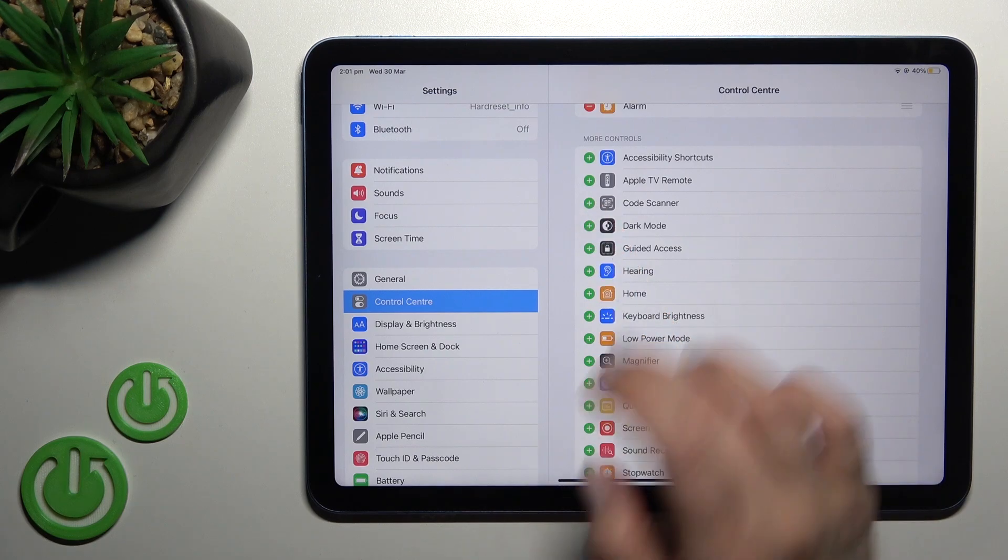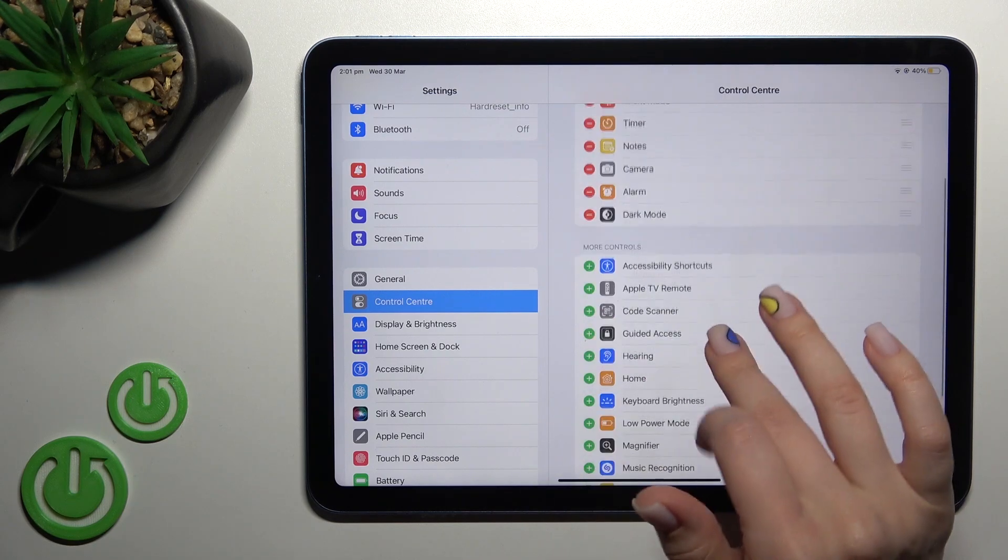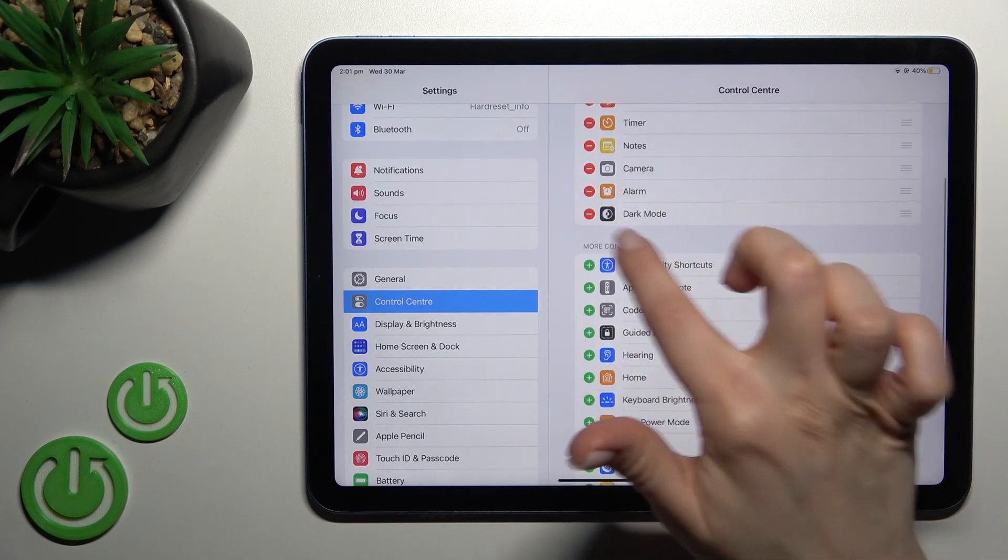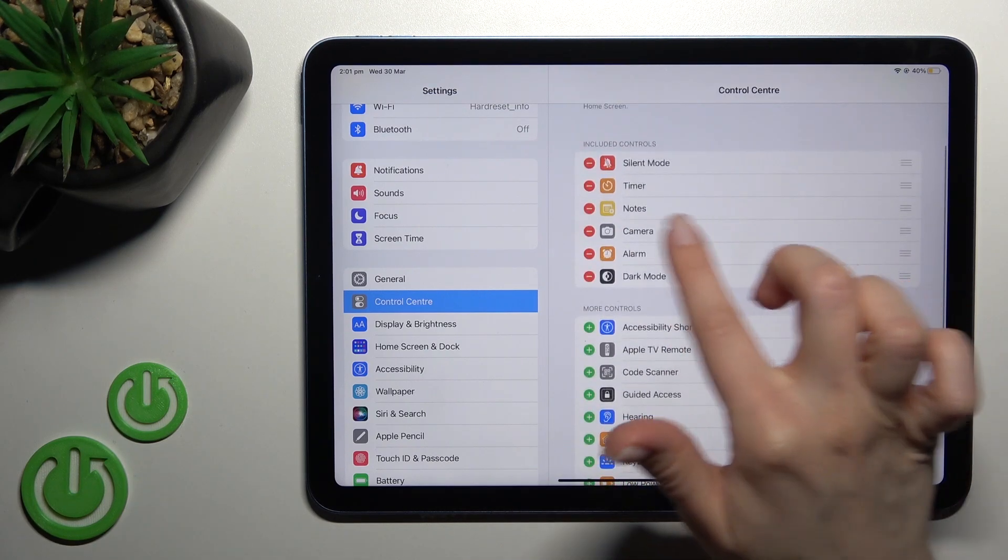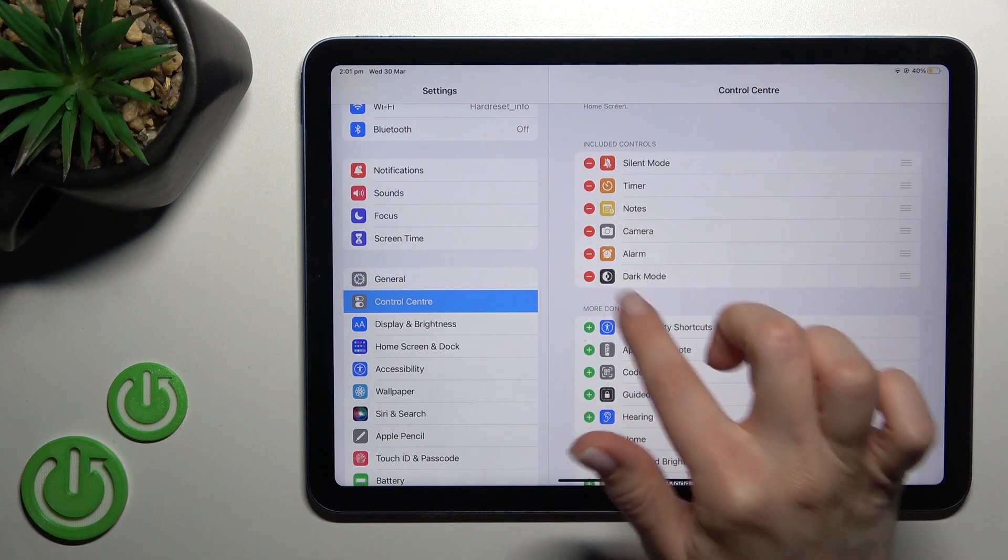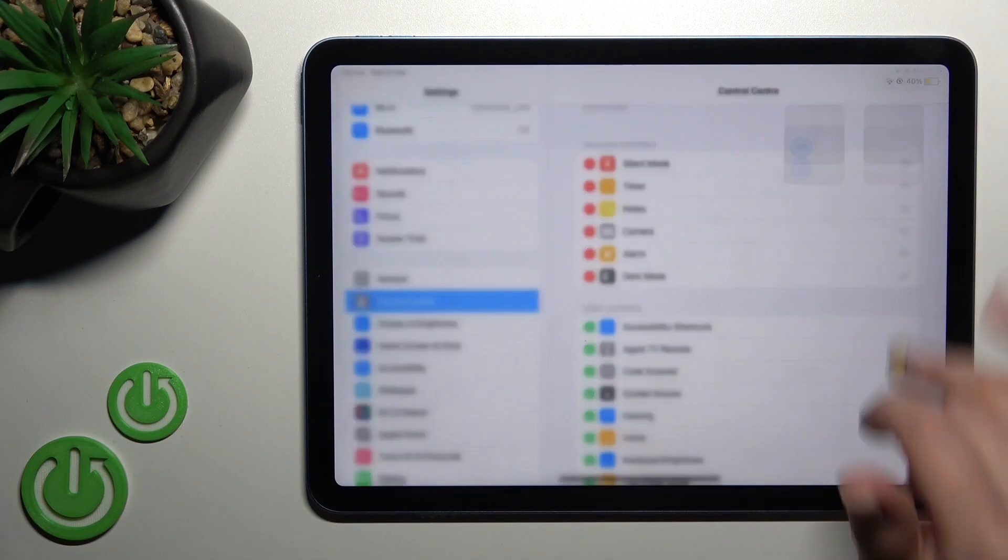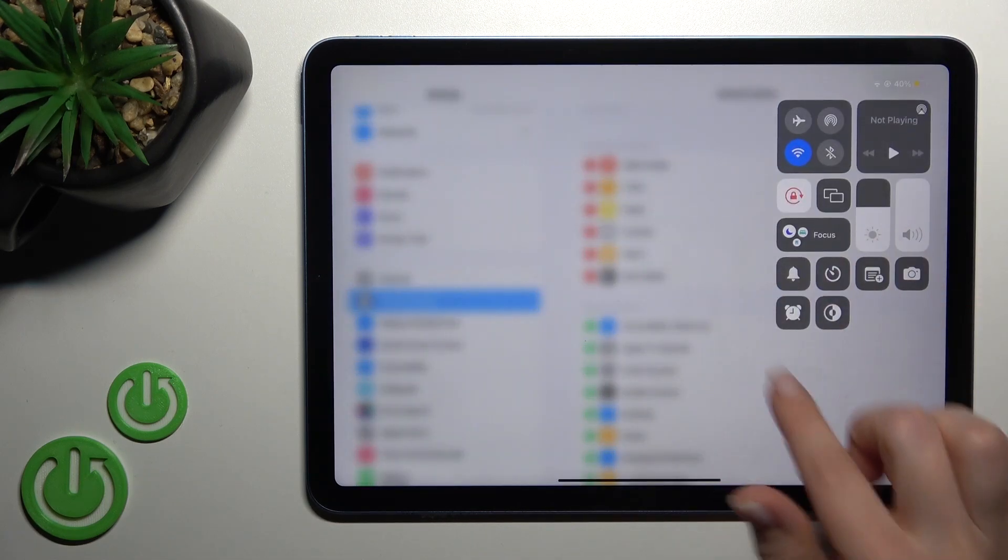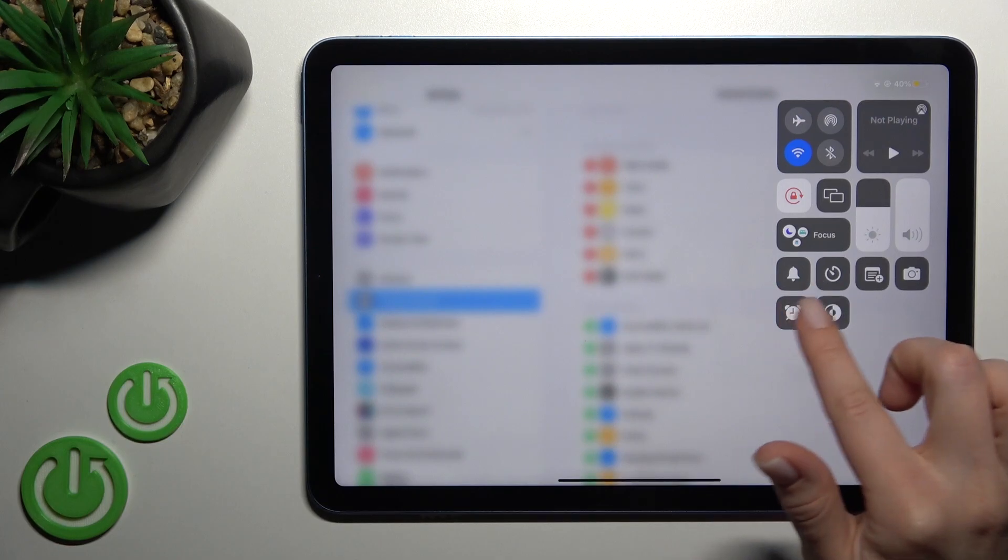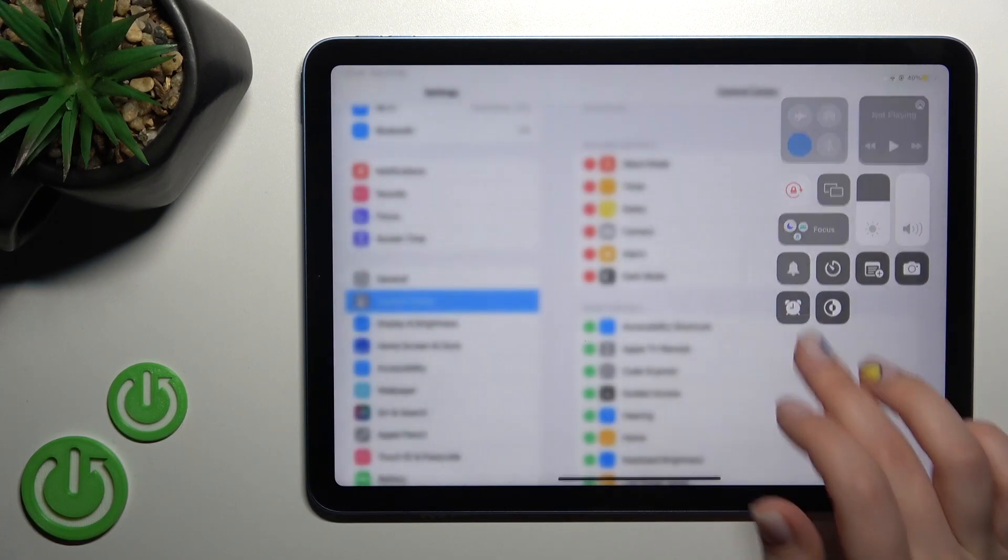We can also add Dark Mode by clicking the plus, and you can see that these applications are now in our visible icons. You can see these two new icons here in our Control Center.